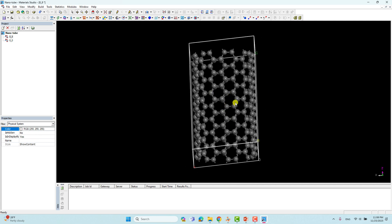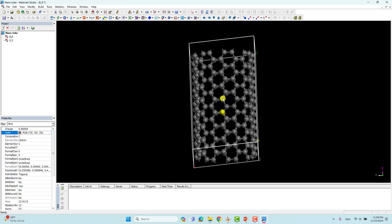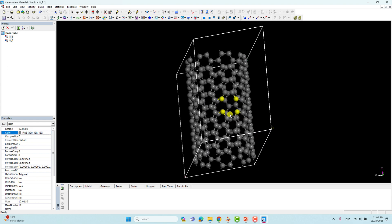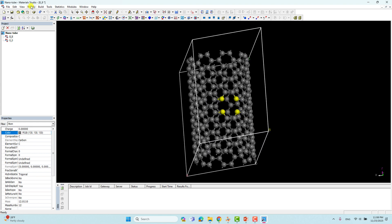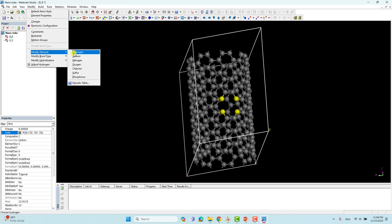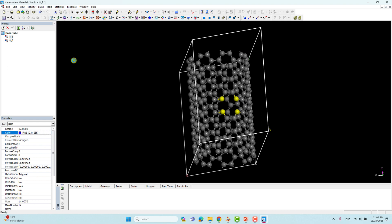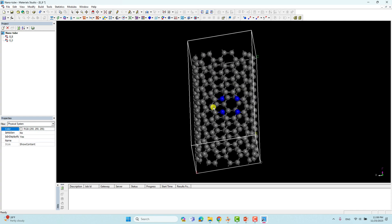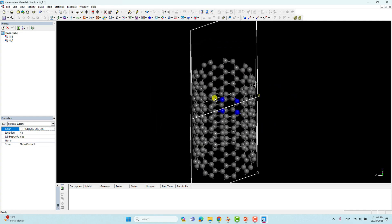Now we have to change four carbon atoms into nitrogen. Press Shift and select the four carbon atoms around the vacancy. Then go to Modify > Element and click Nitrogen. Now those four carbon atoms are changed to nitrogen.